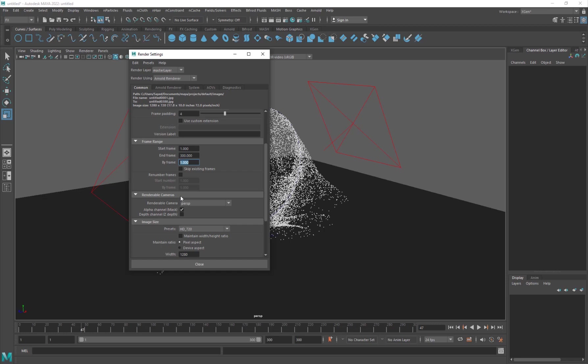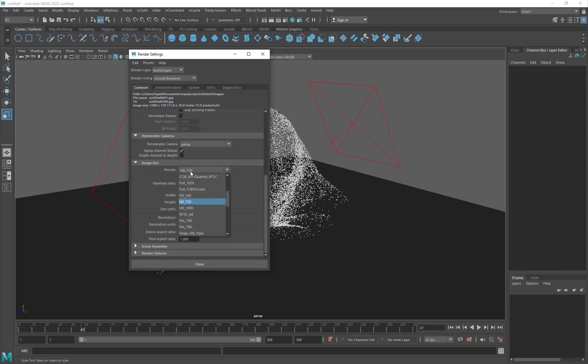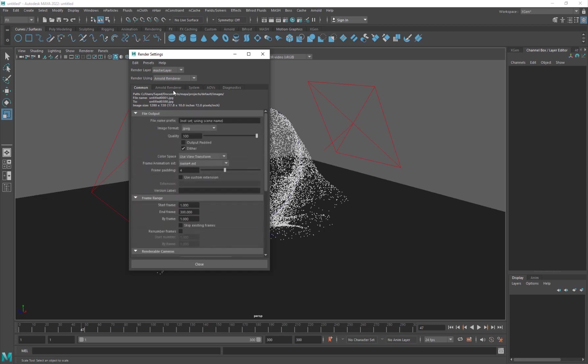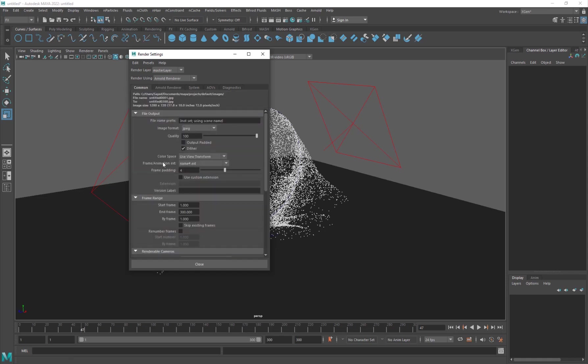And then you want to select your camera. If you have multiple camera angles, you can set it up here. We're going to export the perspective view. And then you're going to set your size, HD 1080 or 720 or whatever format you want. You can just set it here. And that's basically about it. And then you can go into Arnold settings, maybe increase the camera AA to 4 and diffuse to 3. I've already mentioned it in the original tutorial so you can go ahead and refer to that if you want more information on it.